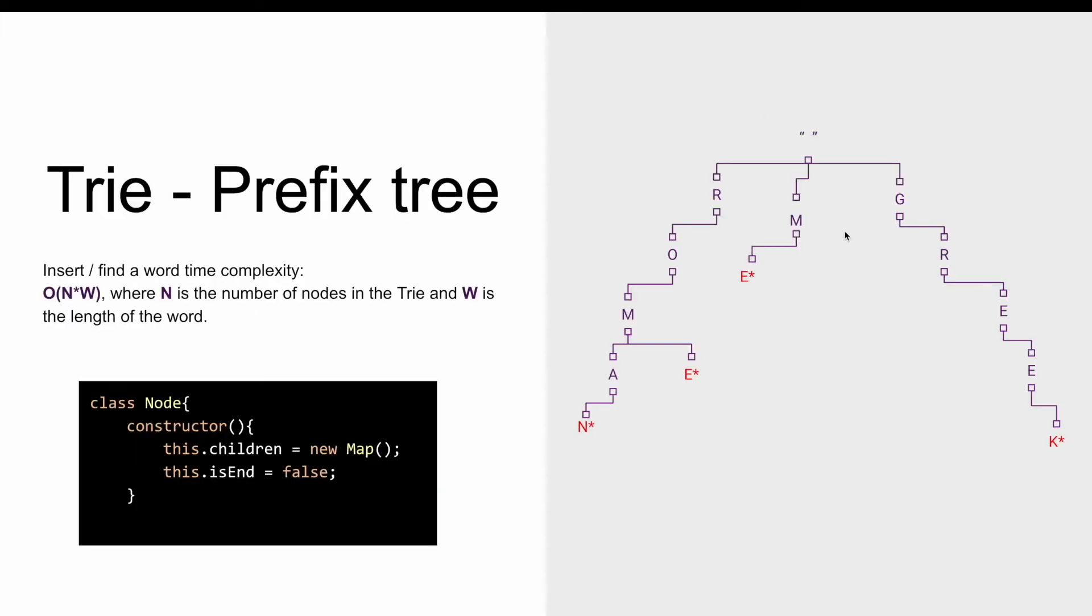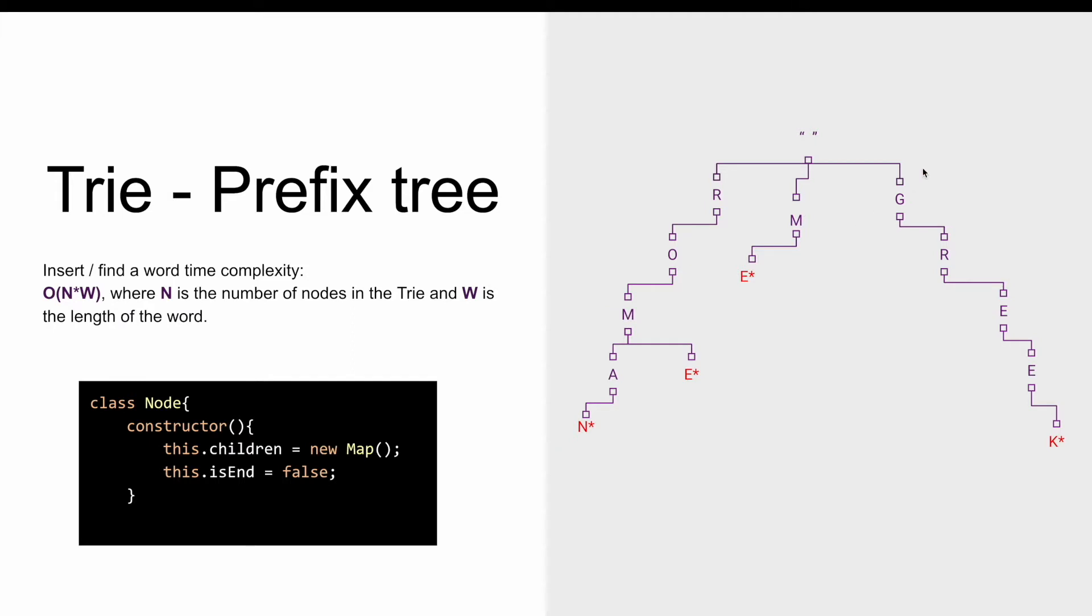A trie or a prefix tree, as the name says, is a tree-like data structure that can be used for example to quickly find a word in a dictionary. It is efficient because the time complexity for inserting or finding a word is the number of nodes multiplied by the length of the word. If we look on the right side at the graphical representation we see that each node corresponds to a symbol. By convention the root node is always represented by an empty string. The other nodes correspond to a letter.